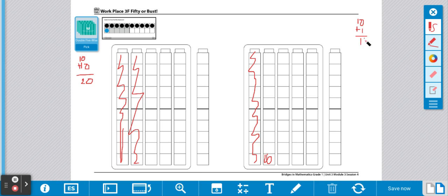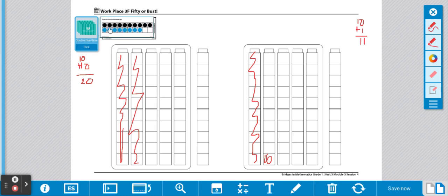Now it's my turn. I'm going to choose a card out of the stack. I got 10 and 8 more. That's 18.